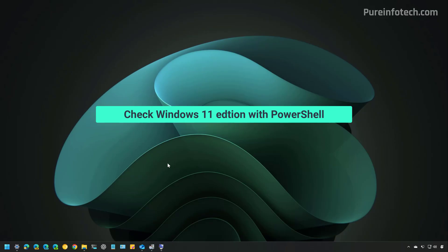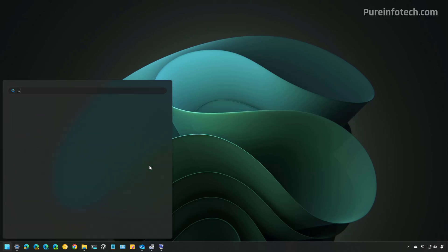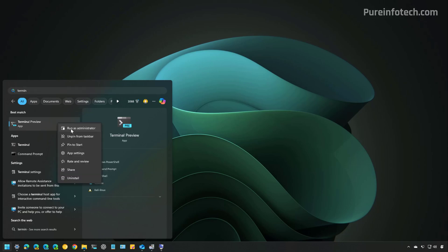You can also use PowerShell to confirm whether you have Windows 11 Home or Pro. To do that, open Start and look for PowerShell or the Terminal. You're going to need to run this session as an Administrator.